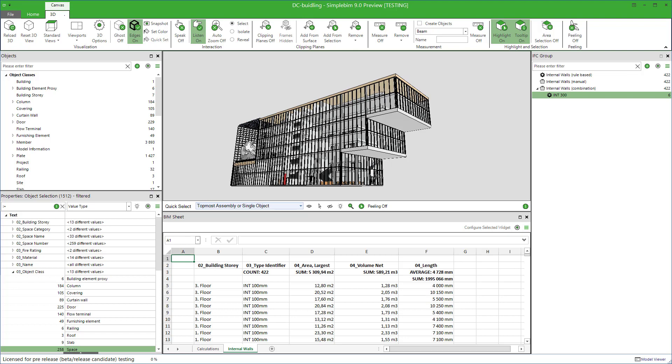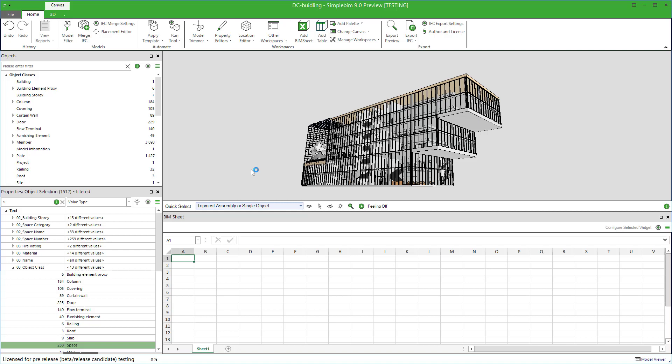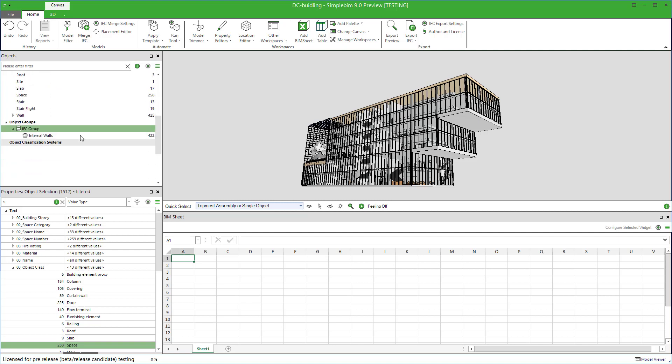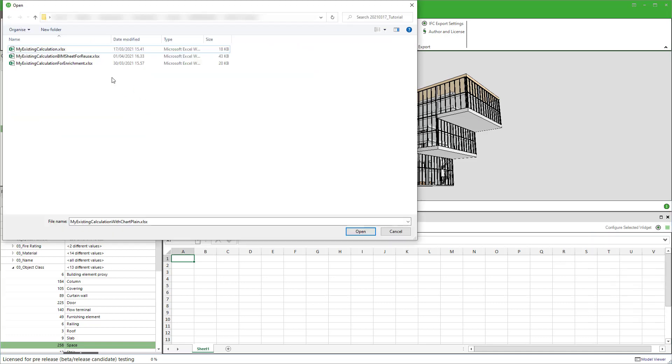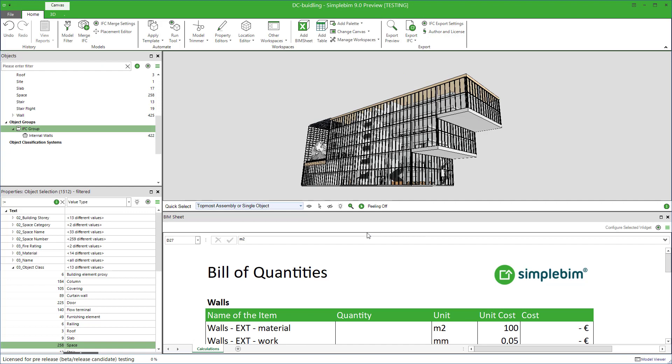In this tutorial, we assume that you already have some groups available. So the goal is to replace the data extraction rules we created earlier based on object classes with an extraction rule based on groups. Let's see how this works. First, open the Getting Started PIM sheet.